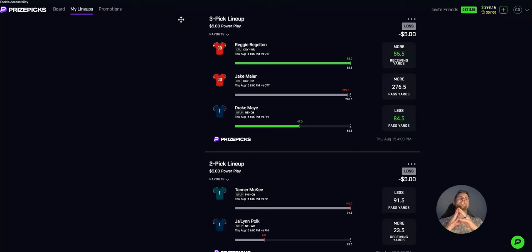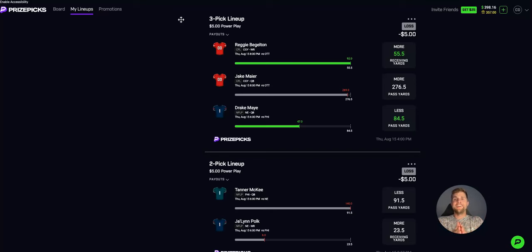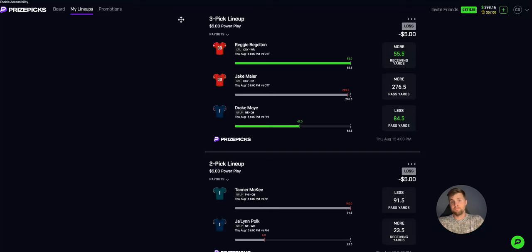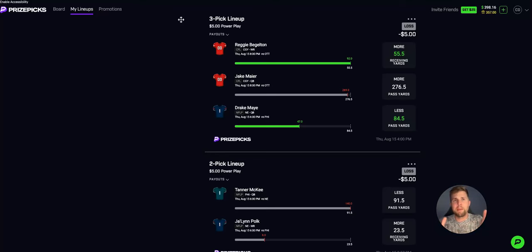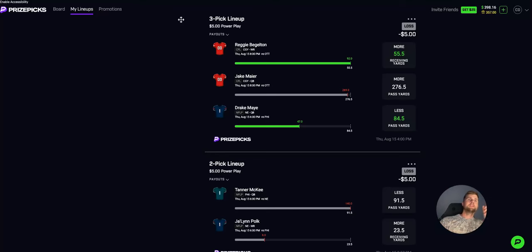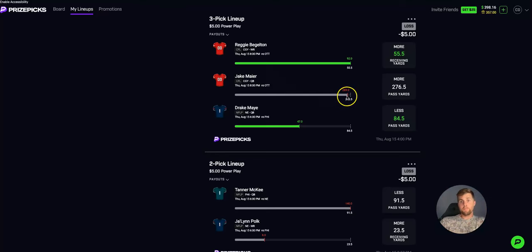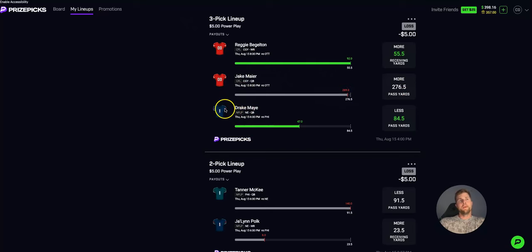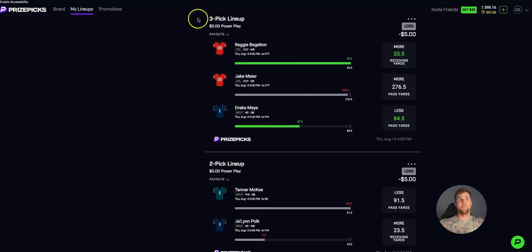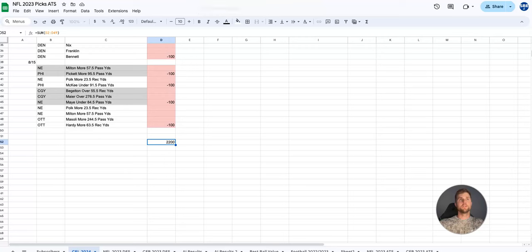Now, I want to address yesterday, Thursday. I went 0-4 on my free picks. Some of the picks got freaking crushed. Some of the picks might have been bad picks, some were good picks and it just didn't pan out. But I've been incredibly profitable over the last several weeks and definitely over the last several years.